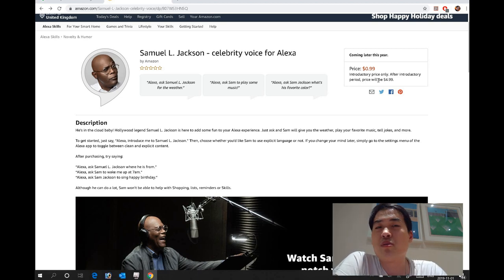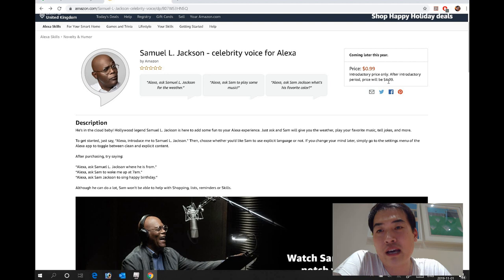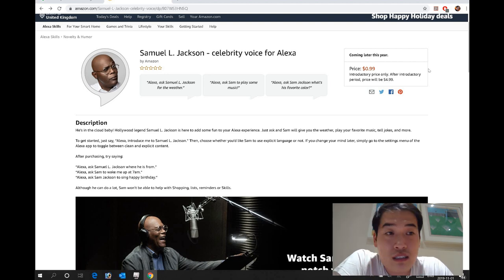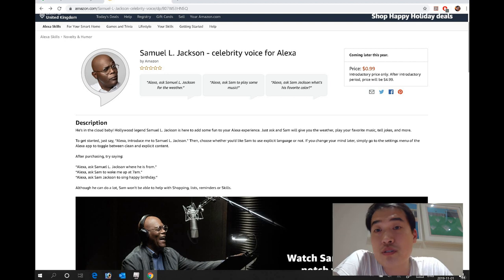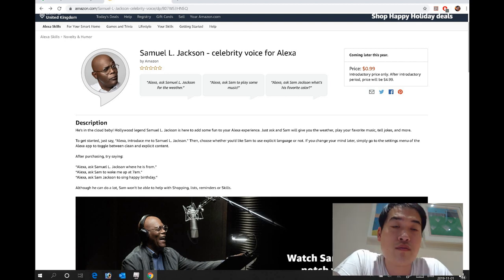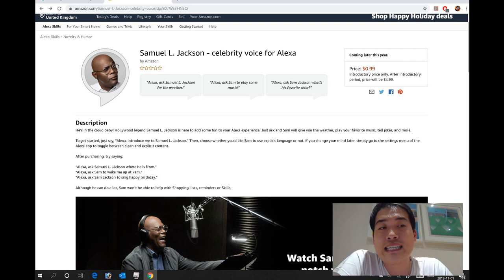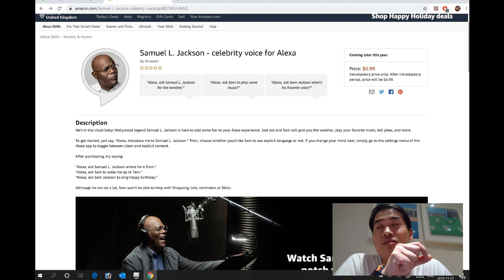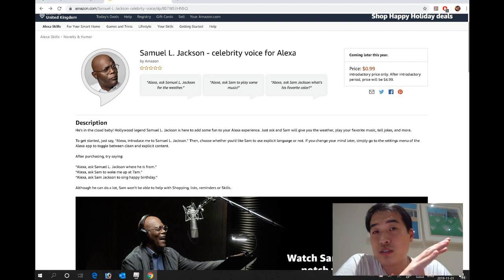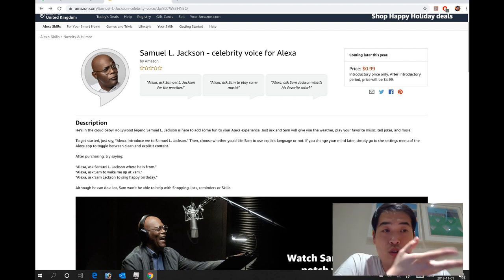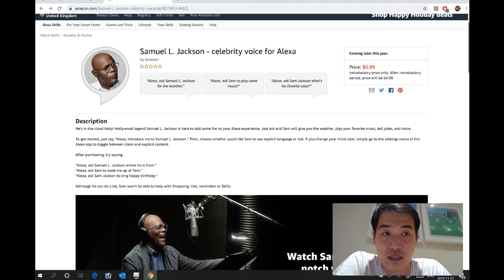It says introductory price only, after introductory period price will be $4.99, which is not bad actually. I don't really mind, it's a small amount of money anyway. So I might be able to show that later on to you before you purchase it, whether it works on Vector.